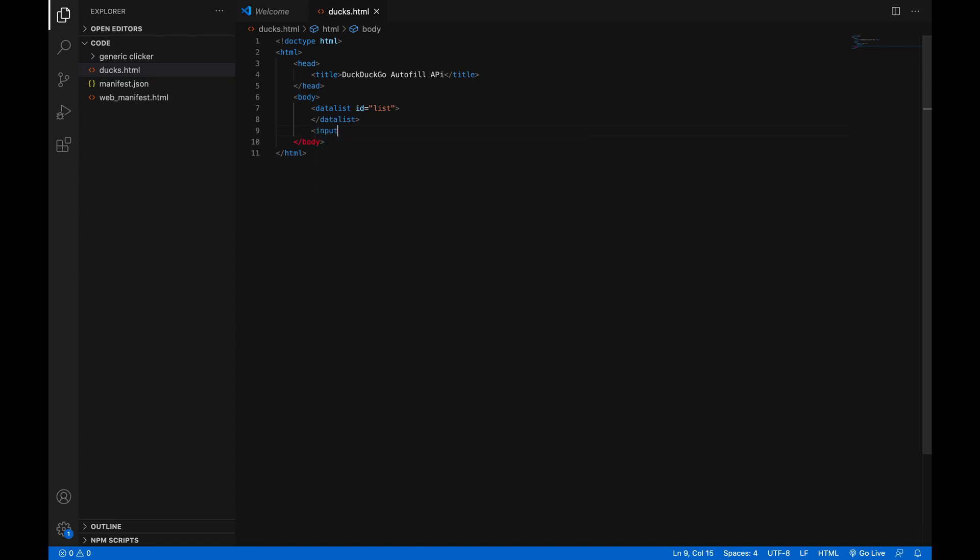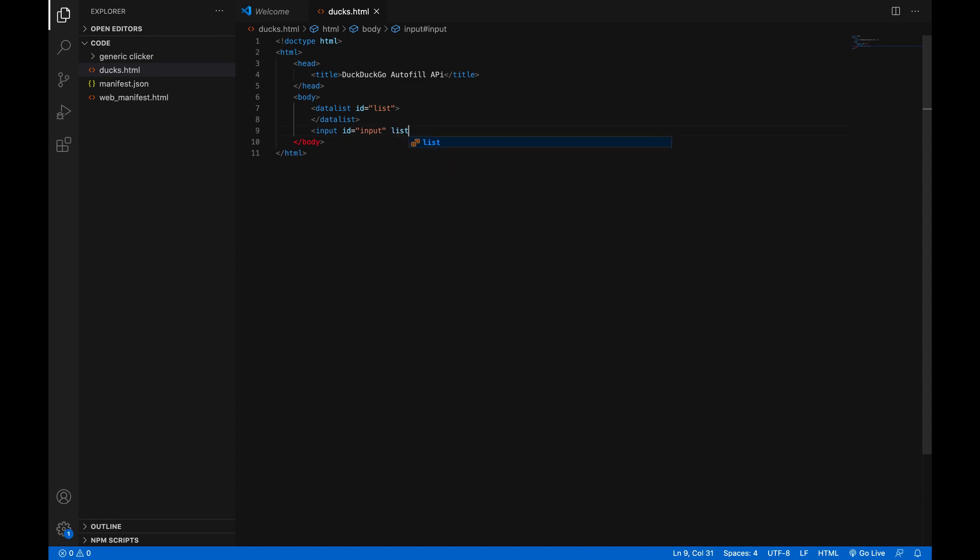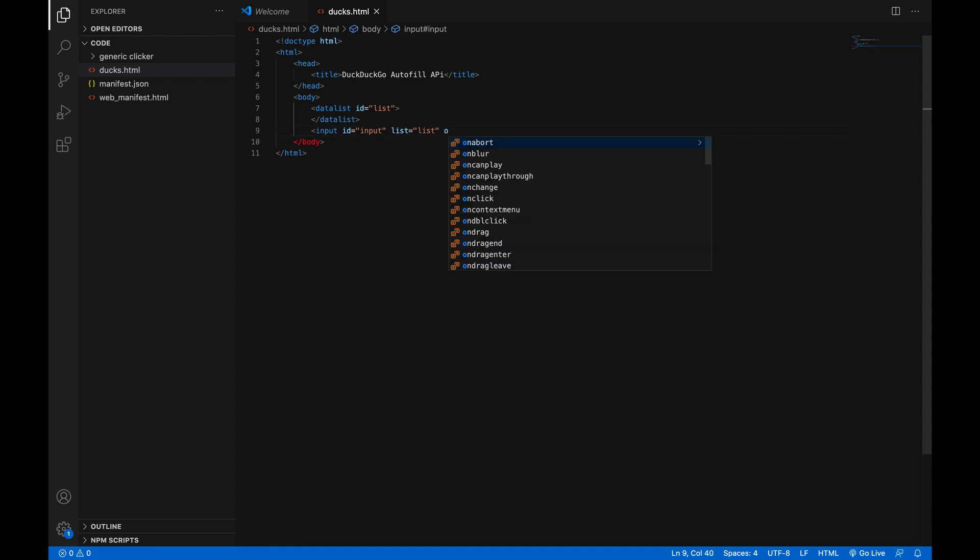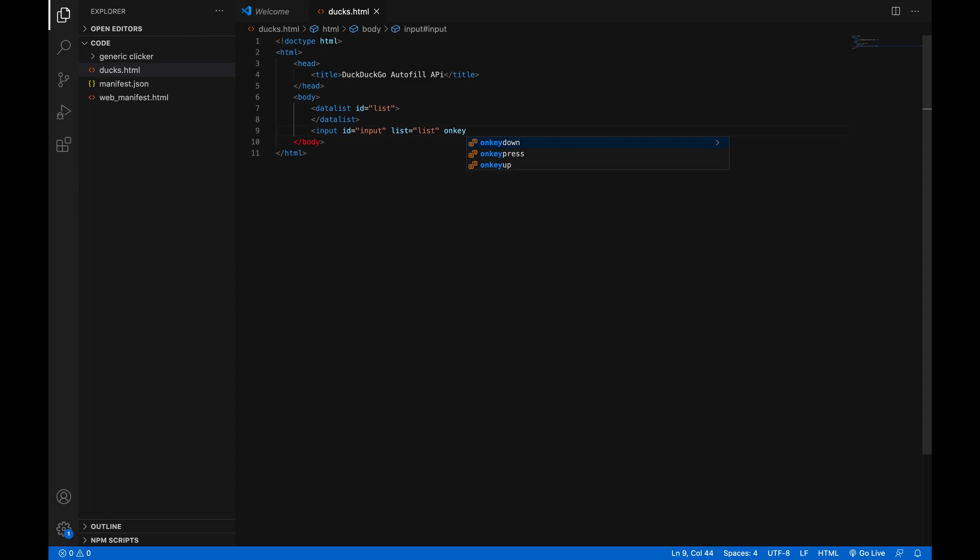Now make an input. And let's give it an ID too. I'm just going to call it input. And then we're going to want to give it the list attribute. And that's what's going to connect it to the data list we made up here. So you just put the ID of the list, which in this case is just list. So list equals list. And then you're going to want to put an on key up event. On key up. It could actually be on key press if you want. But on key up equals.